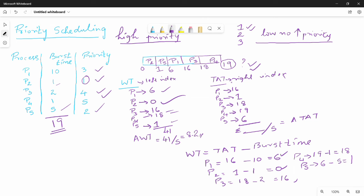Ok friends, so the priority scheduling is like this. There are two types: preemptive and non-preemptive. This is the preemptive and non-preemptive priority scheduling.